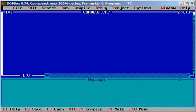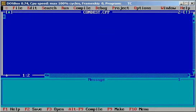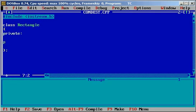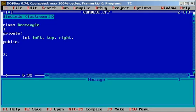I'll include the standard header file iostream.h and we can have a class called Rectangle. By default the objects are private, and for the constructor I'm making it public. You can have four variables: int left, top, right, and bottom.